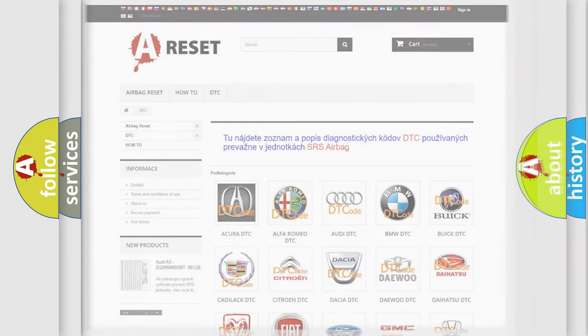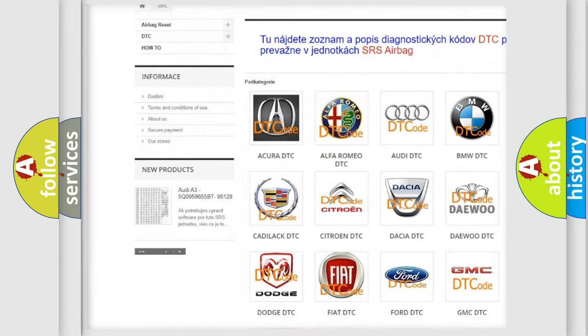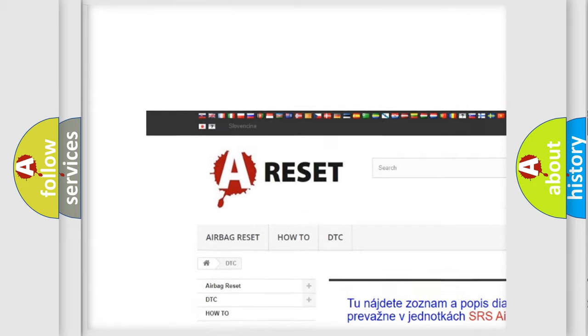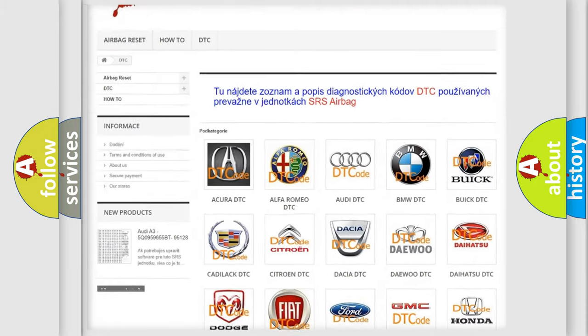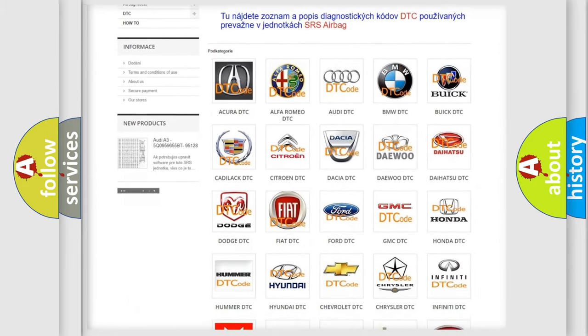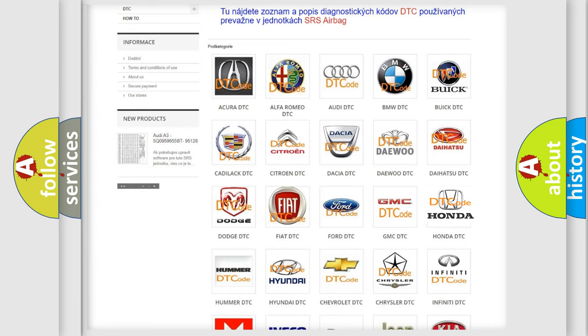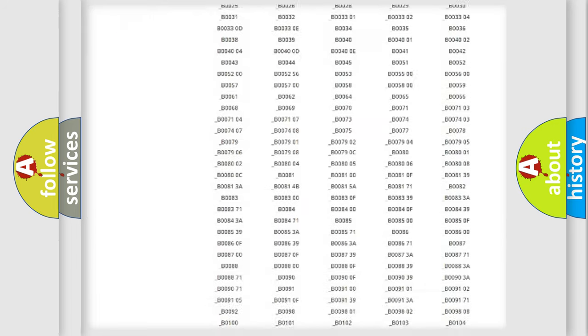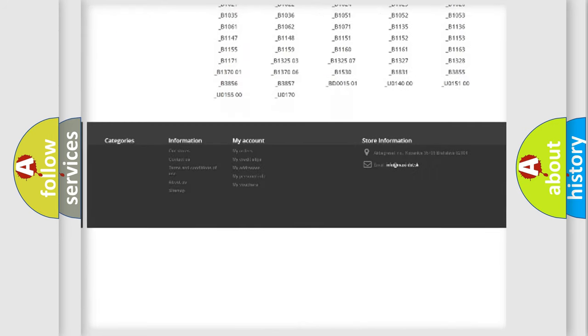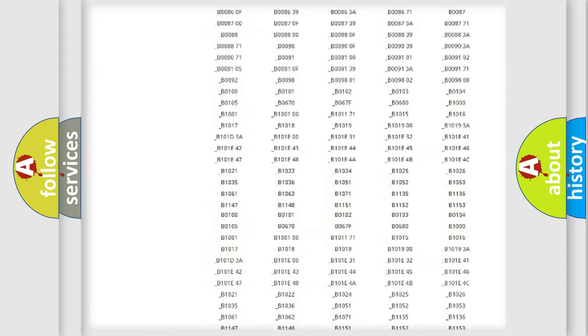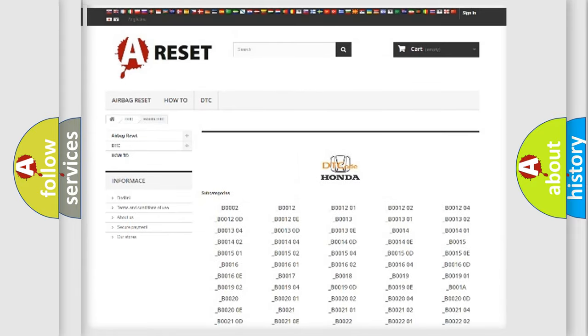Our website airbag reset dot sk produces useful videos for you. You do not have to go through the OBD2 protocol anymore to know how to troubleshoot any car breakdown. You will find all the diagnostic codes that can be diagnosed in Honda vehicles, also many other useful things.